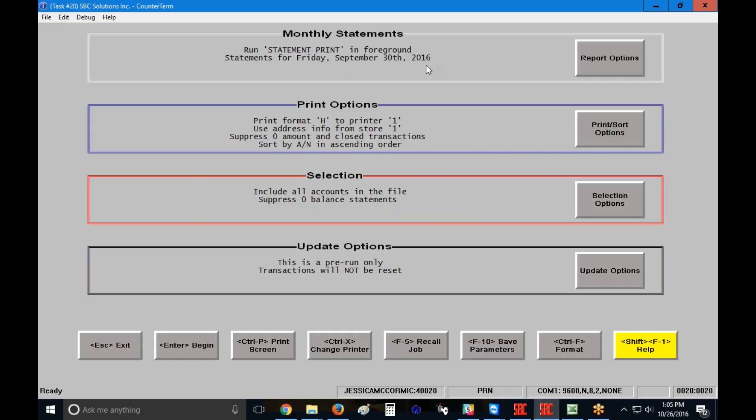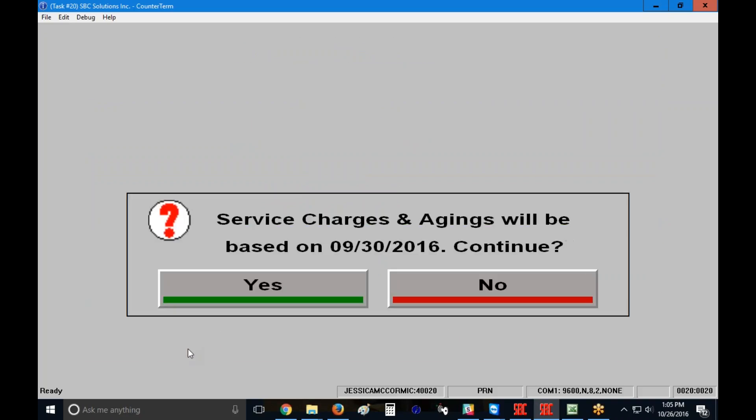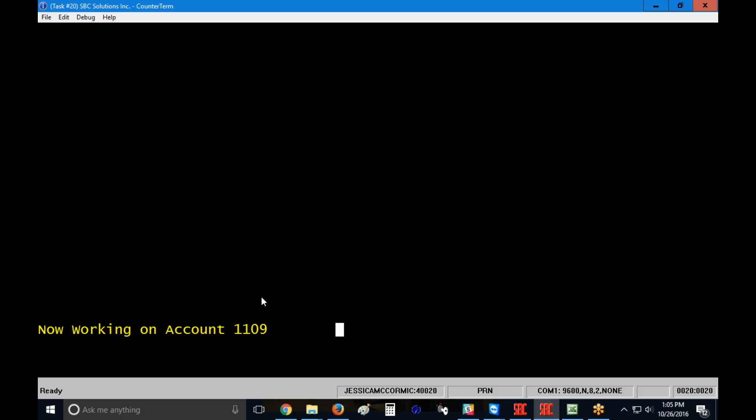Now, literally, my screen should be completely filled out at this point, and all I need to do is come down and click on my enter key to begin. When I do that, a message is going to pop up that says service charges and aging will be based on that September 30 date. Do I want to continue? And unless that date is incorrect, I'm going to say yes, I want to continue, and it's going to start to run my statements.